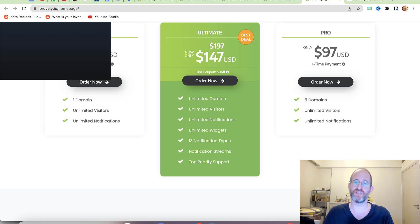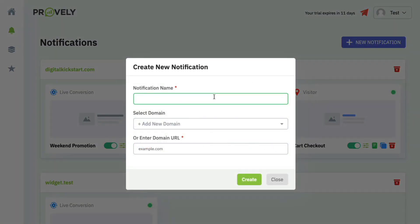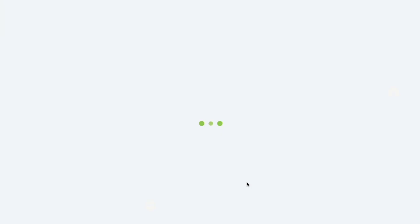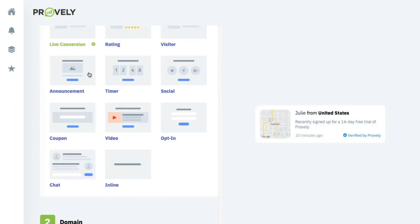In this demo video, I'm going to show you how easy it is to integrate a Proofly widget notification onto your website. The first thing you do is click on 'New Notification,' give it a name — for example, 'Webinar Registration' — then put in the domain it's going to be on, and click Create. That sends you into the setup wizard.